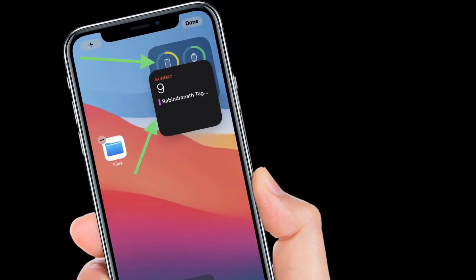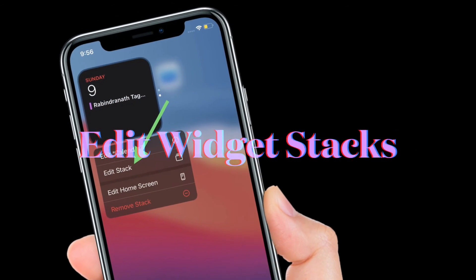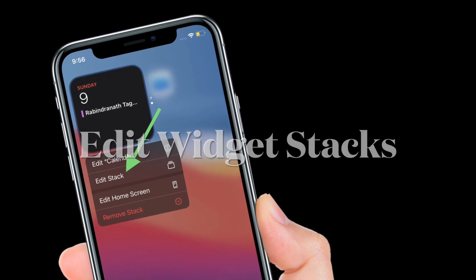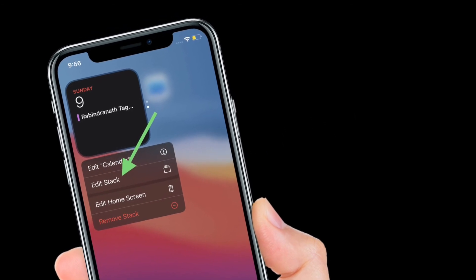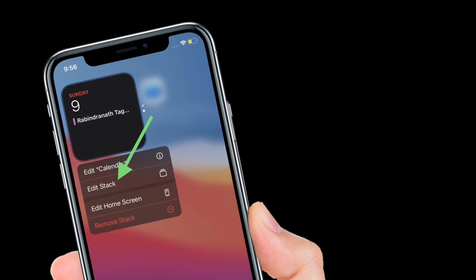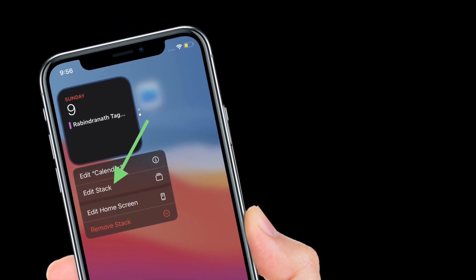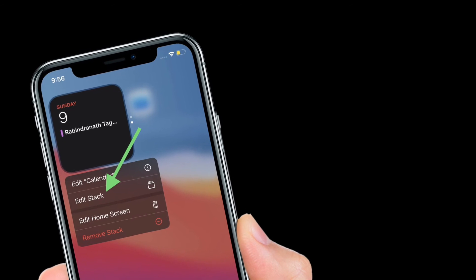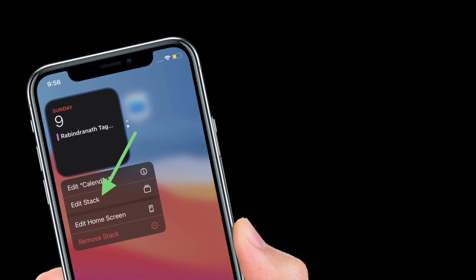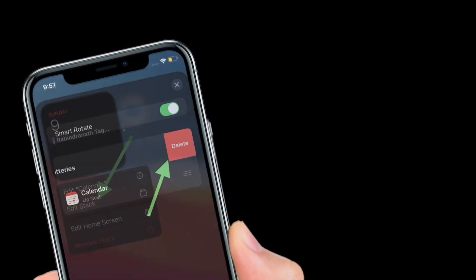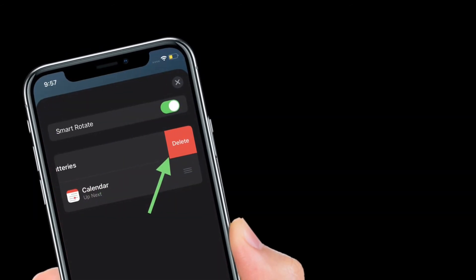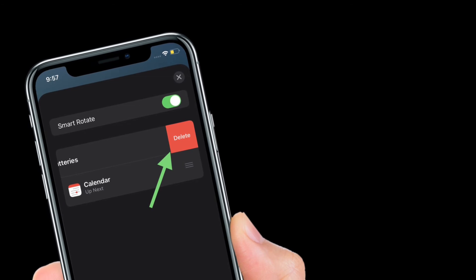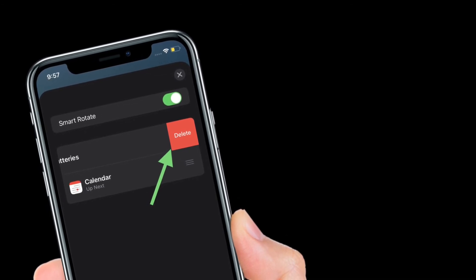It's time to learn how to edit a widget stack on iPhone and iPad. To get it done, simply press and hold on the widget stack you would like to edit. Then tap edit stack from the menu and you will have several options for how to edit and customize the widget stacks.